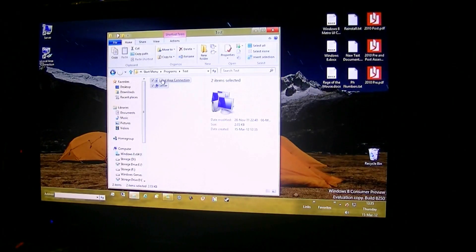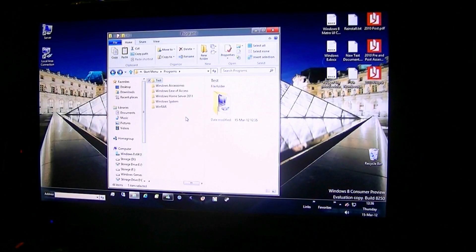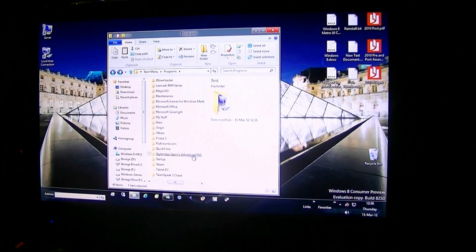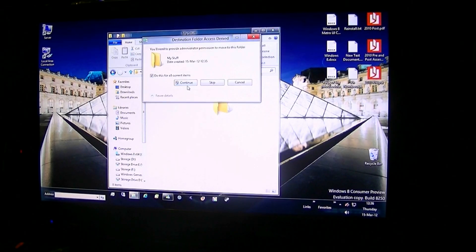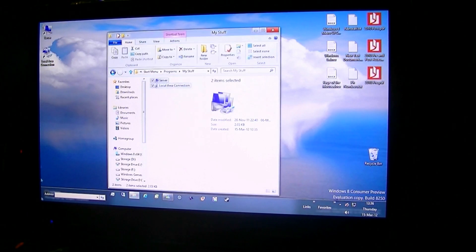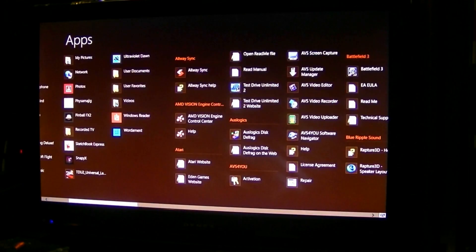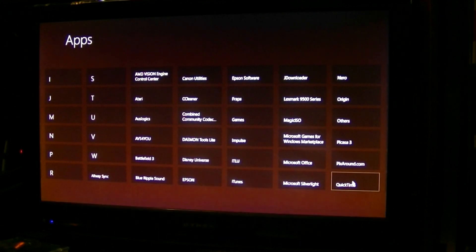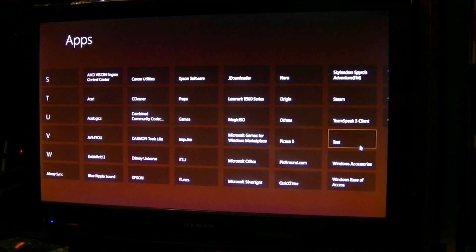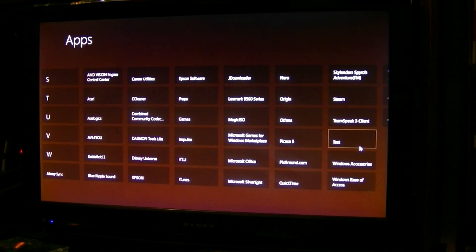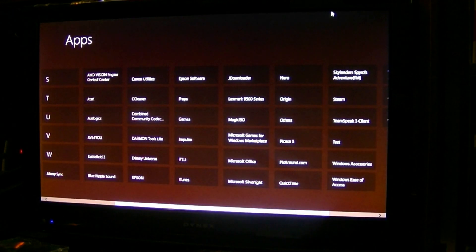Now if I wanted to take these two icons, cut them, and move them to a different subfolder — I'll move them to "my stuff" and paste. Go back to the start screen, right-click, go all apps, zoom out — "test" is still showing up, but "my stuff" didn't appear. Windows 8 is a bit funny; sometimes you have to log out and log back in, or restart for the start screen to show your modifications. So I'm just going to quickly log out.